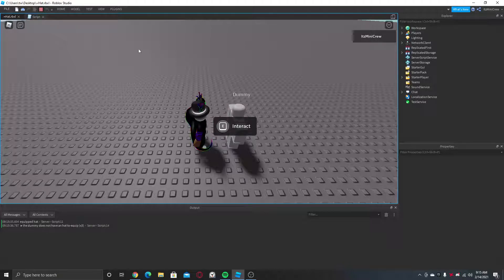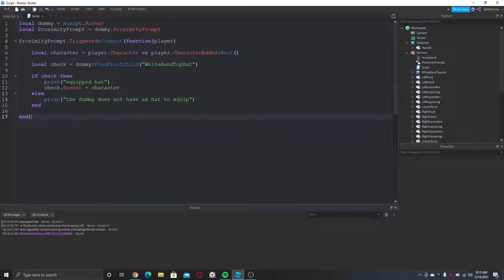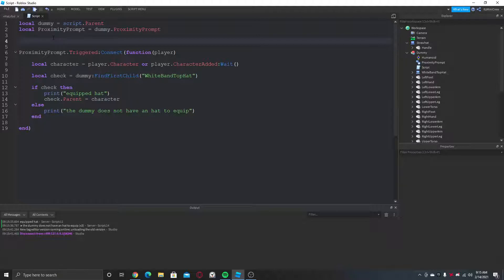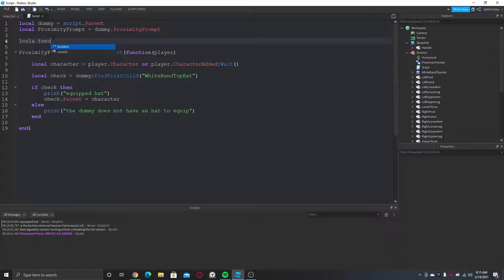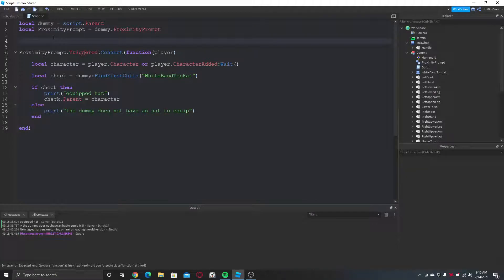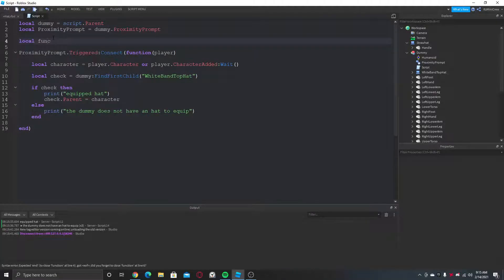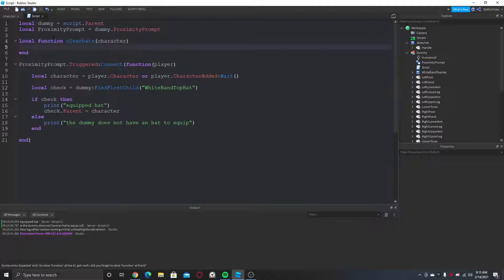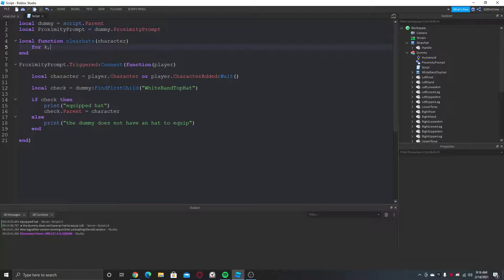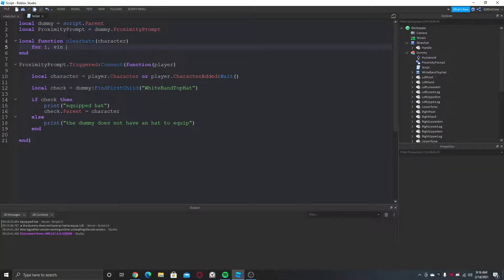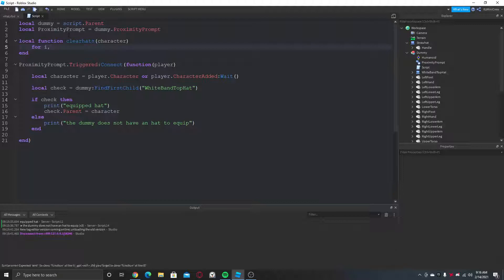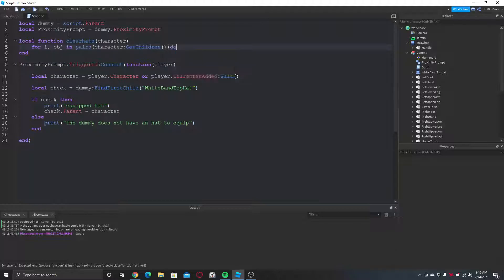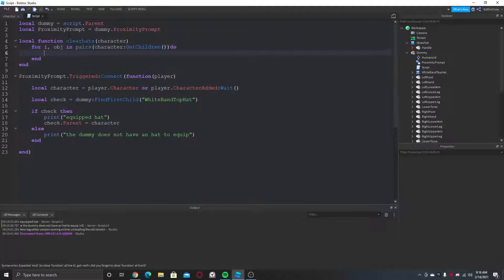So the next bonus thing I'm going to be showing you is how to clear any hats the dummy is wearing. So I want to make a small function here: local function clearHats. It's gonna get the character here. So what we're going to do is say for obj in pairs, let's get children. So if obj is a hat holder...